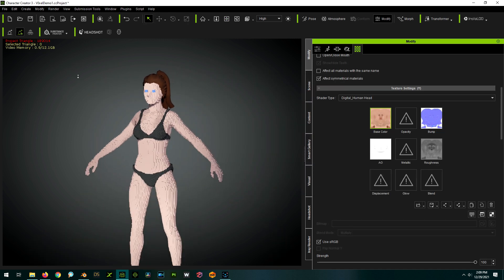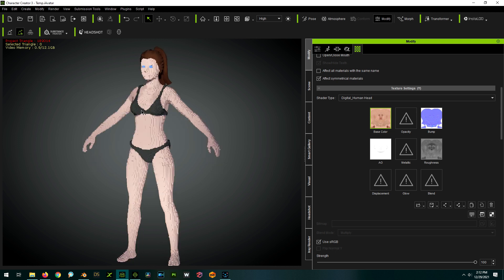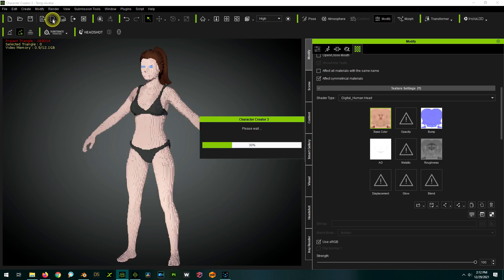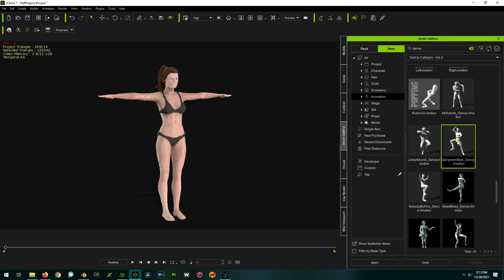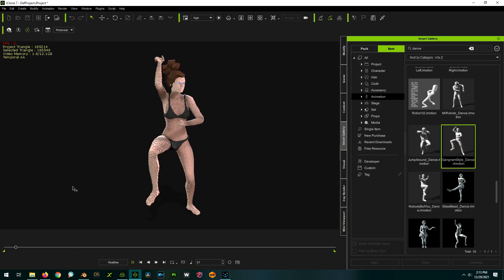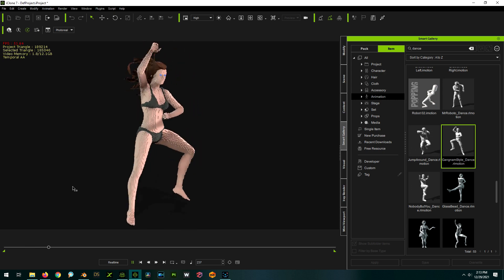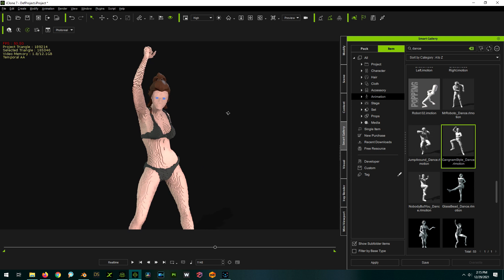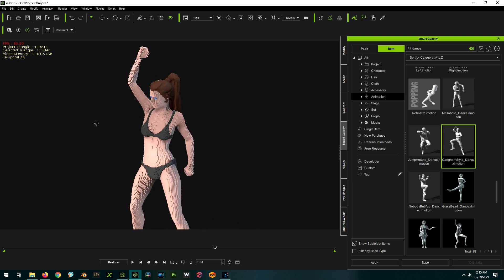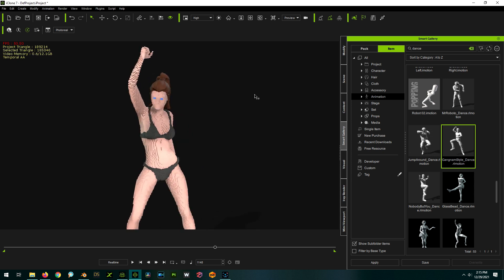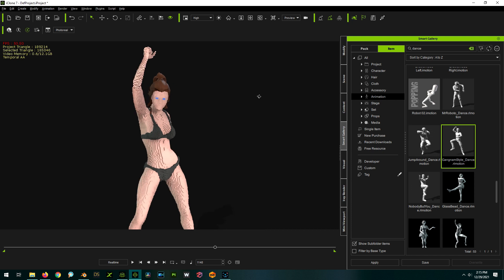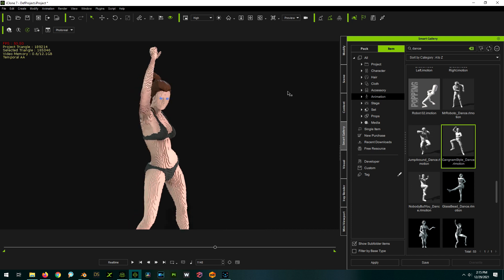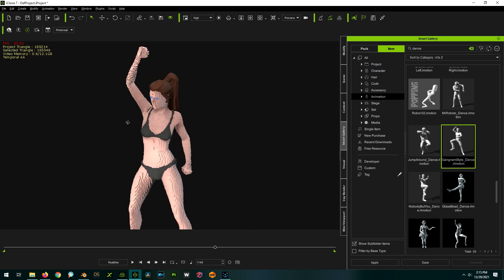And just like that we have our voxelated person. To prove it's fully animatable, we can send her over to iClone and give her some sweet dance moves. That's it, everybody — that is how you create a voxelated character for use in iClone. I hope you enjoyed this video. Give it a thumbs up, and if you want, you can support me on Patreon. I'll see you guys in the next video. Cheers.